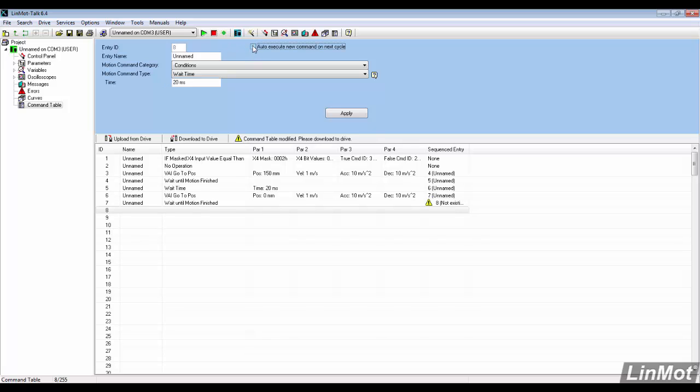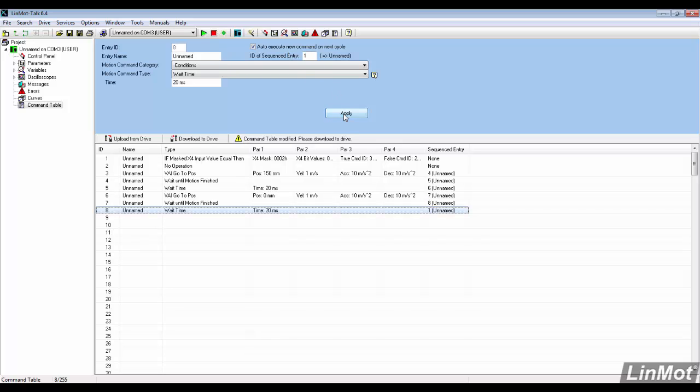In the final line of the sequence, the auto execute box needs to be checked and the sequenced entry ID needs to be changed to 1 to close the loop.